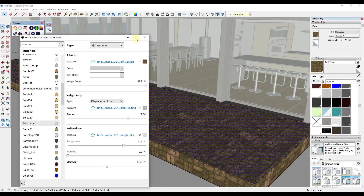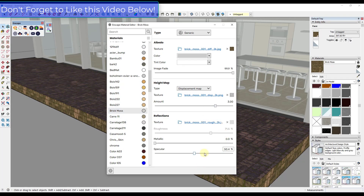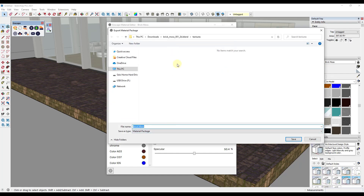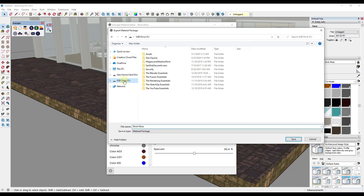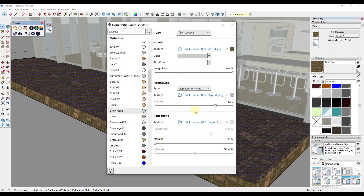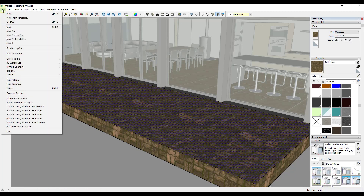We've got a great material that we want to use in the future. What we can do now is actually save it — previously we had to set up materials every single time. Click on the Brick Moss material, click the three dots, and click Export Material Package. That gives us the ability to place that material package file somewhere on disk. I'm just going to save it in my assets folder and click Save. Now I've got that material file ready to bring into a new SketchUp file.